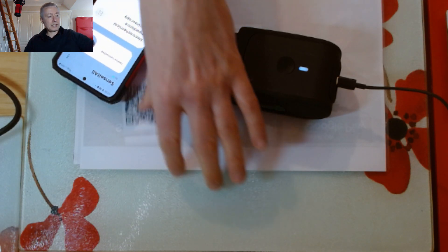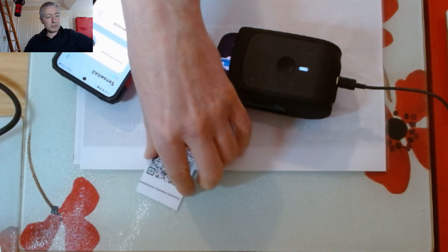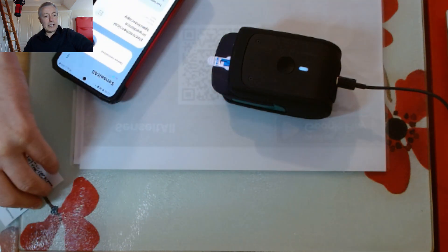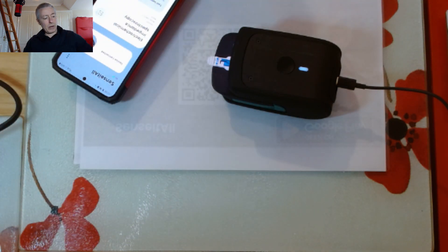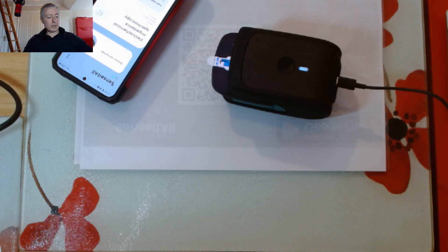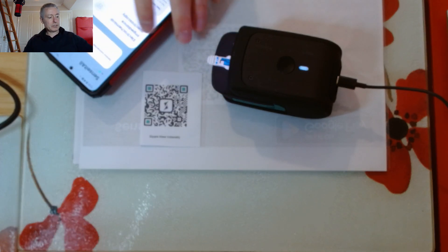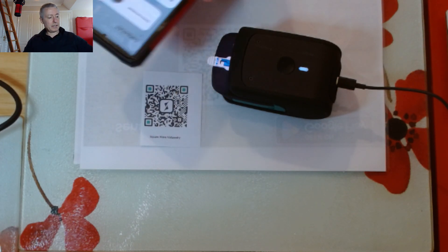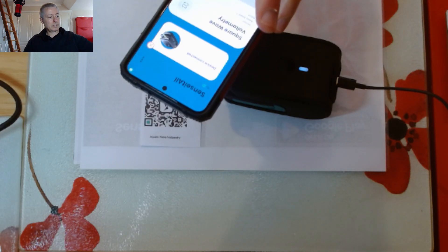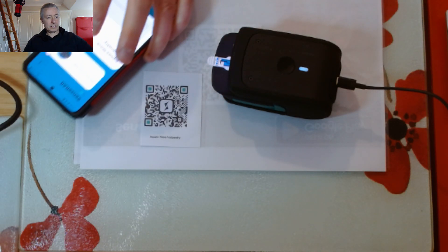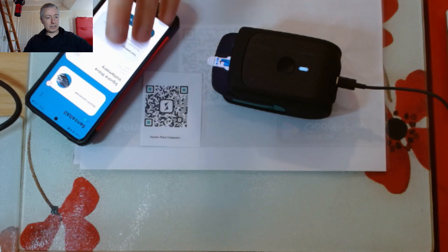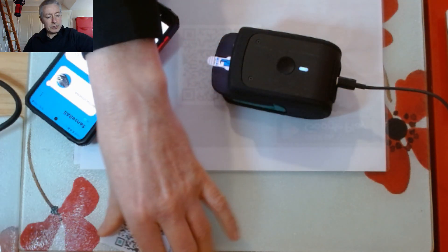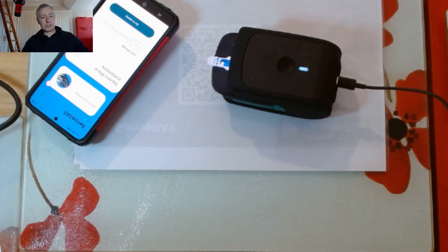If you want to do square wave voltammetry, we have a QR code for square wave voltammetry. I'll just bring that in and scan that, so now that is doing square wave voltammetry.